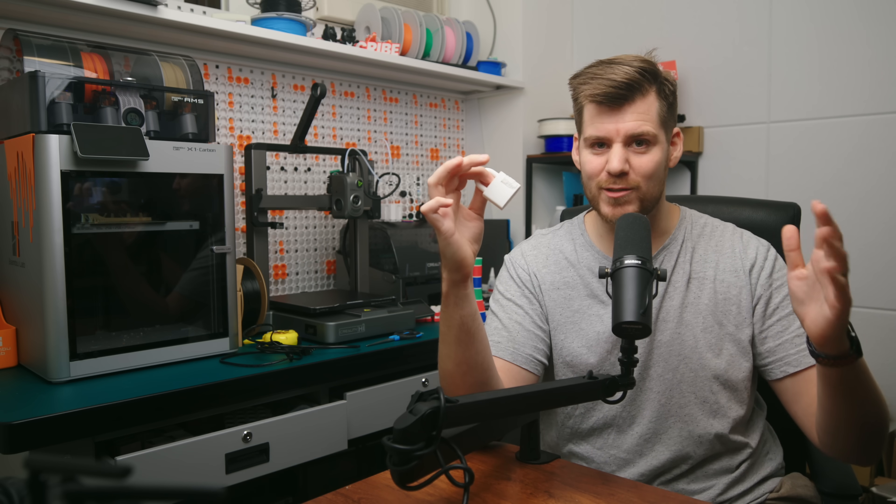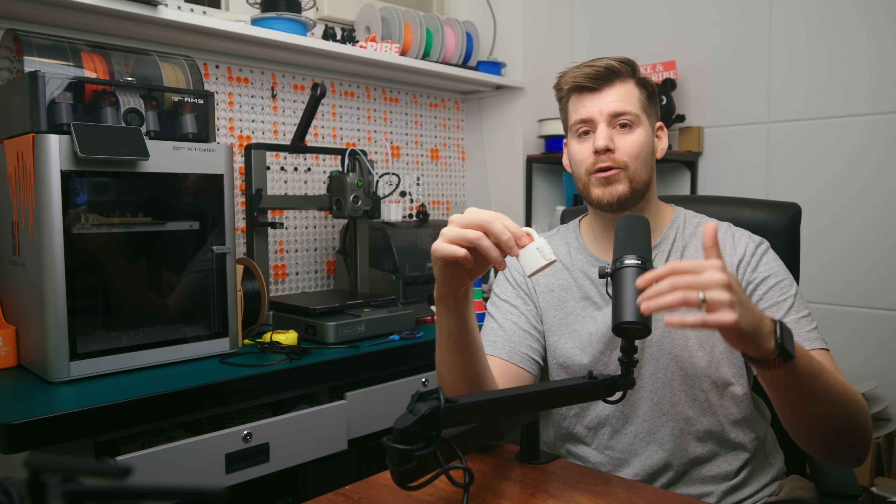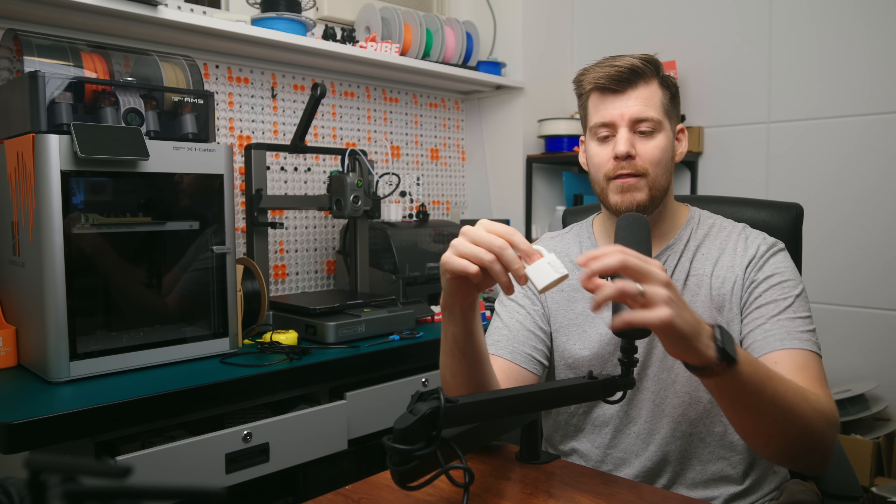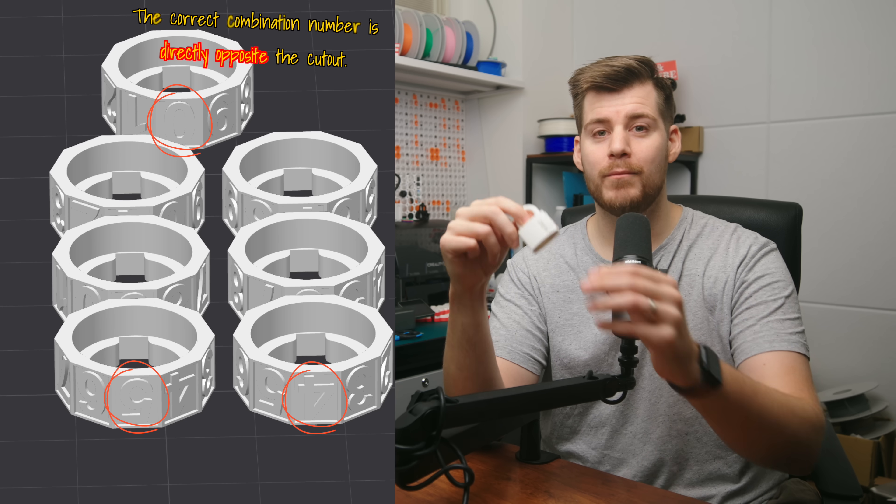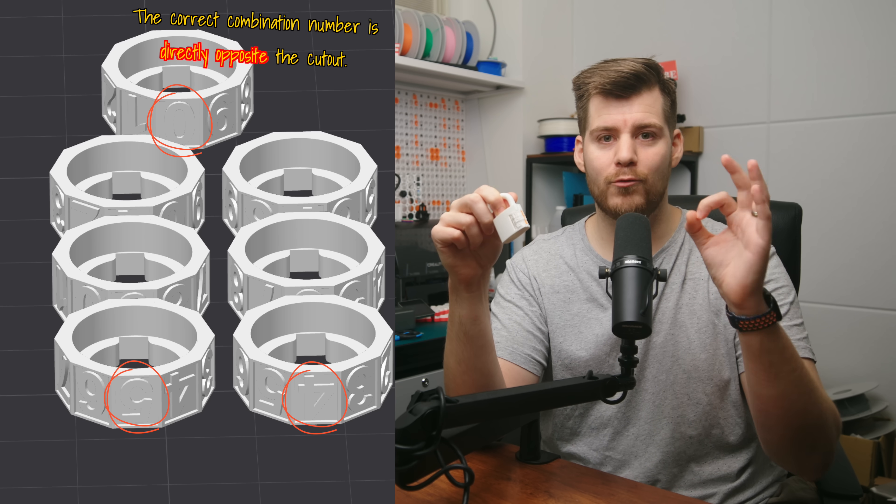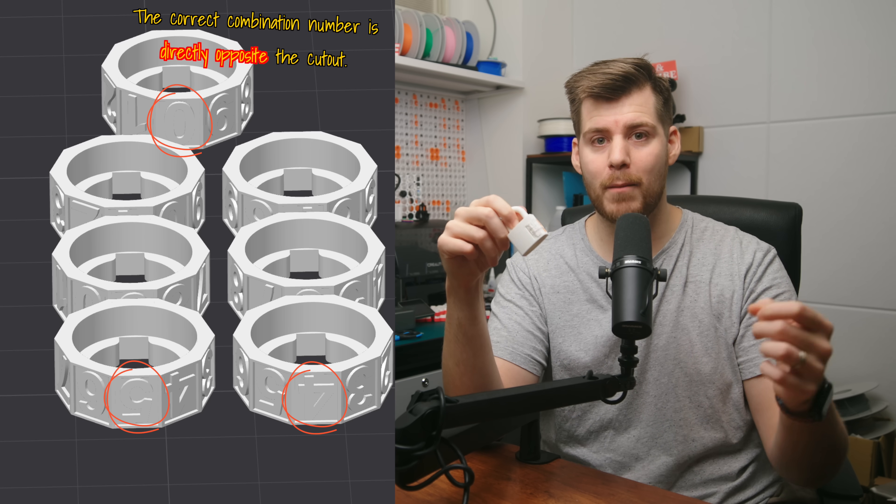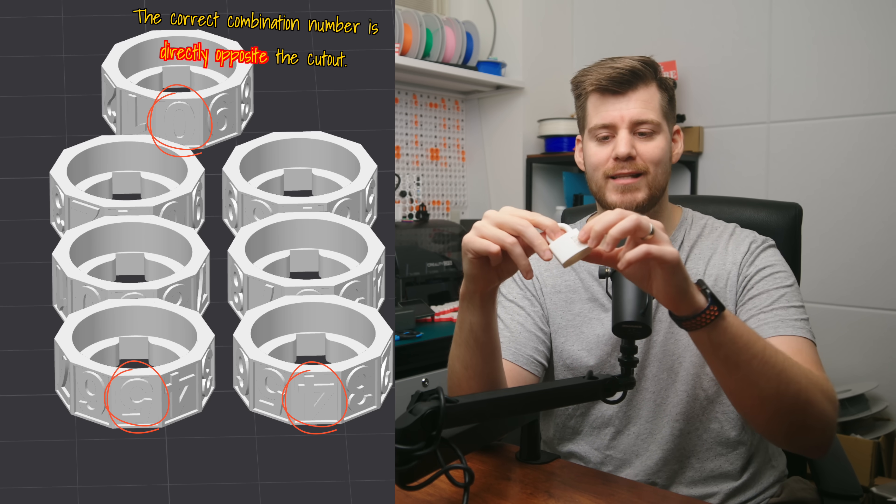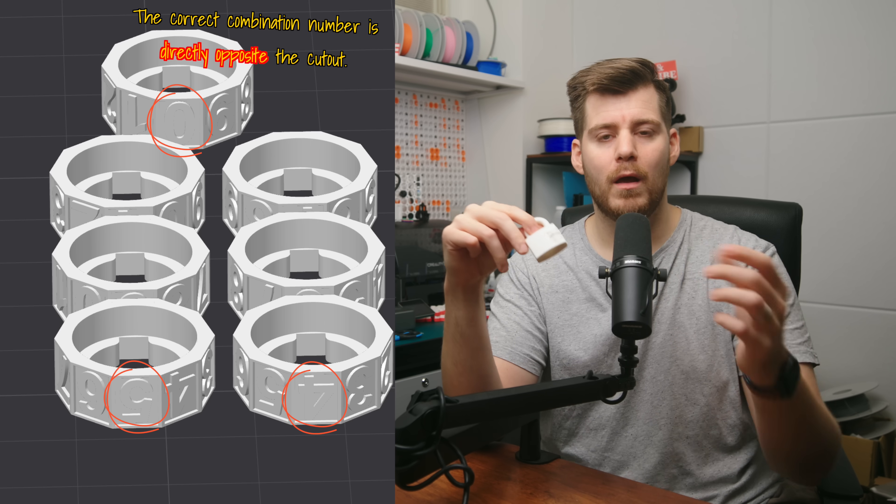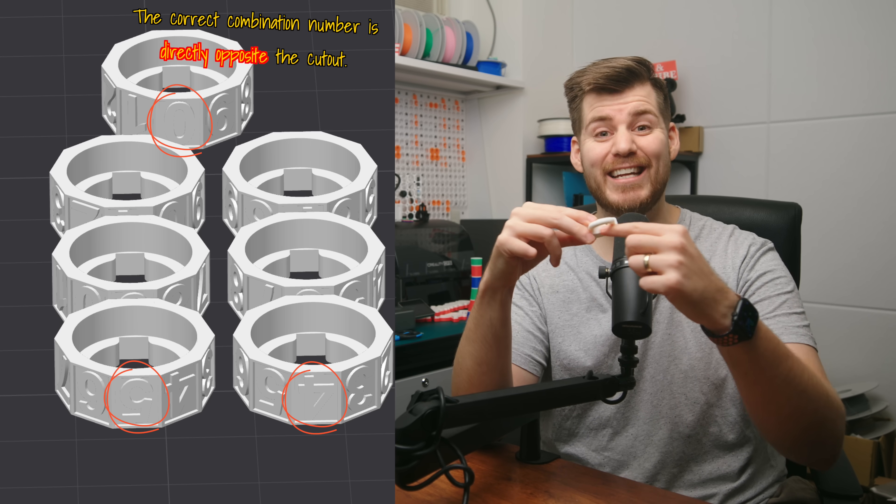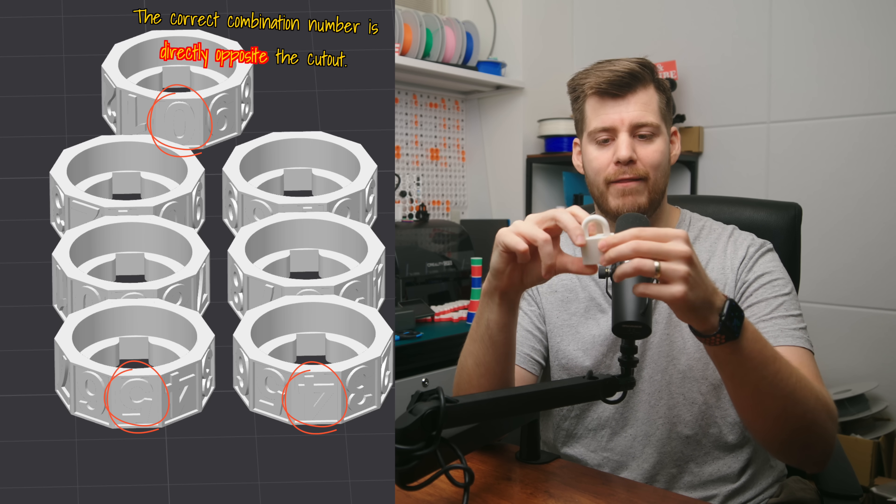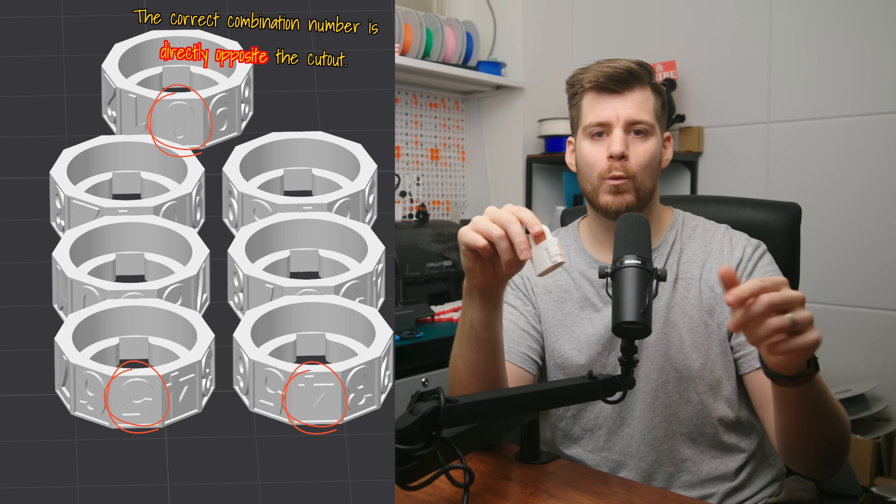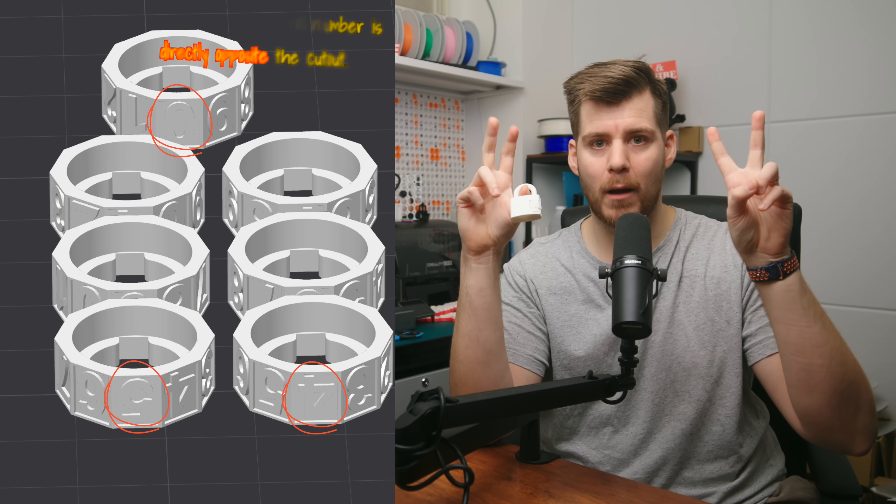And how this works is that this little cutout is the one that goes inside in this lock. And then, the one on the other side would be the right number. It's very easy. Once you've lined everything up, you will see that this only fits in one way.